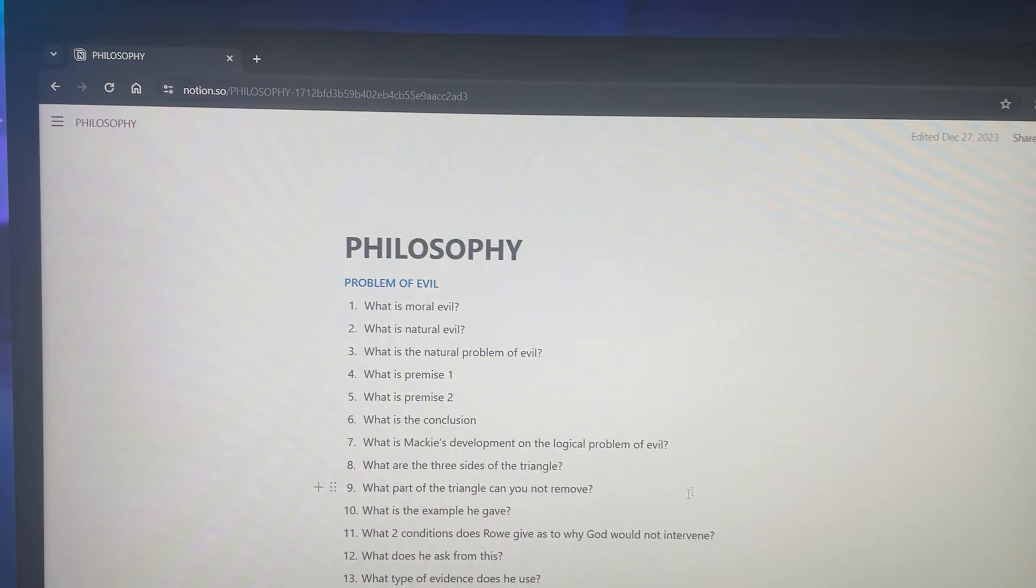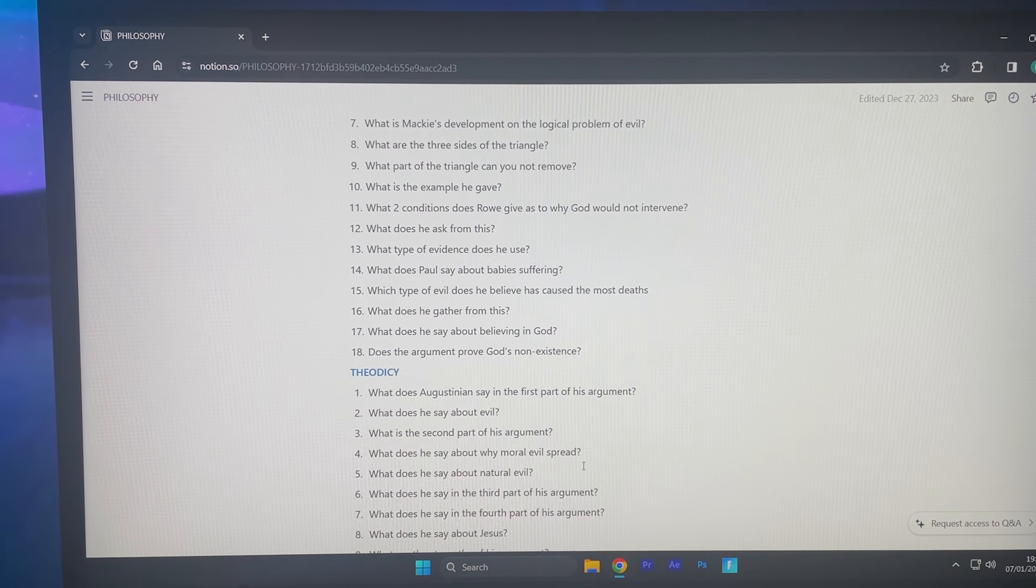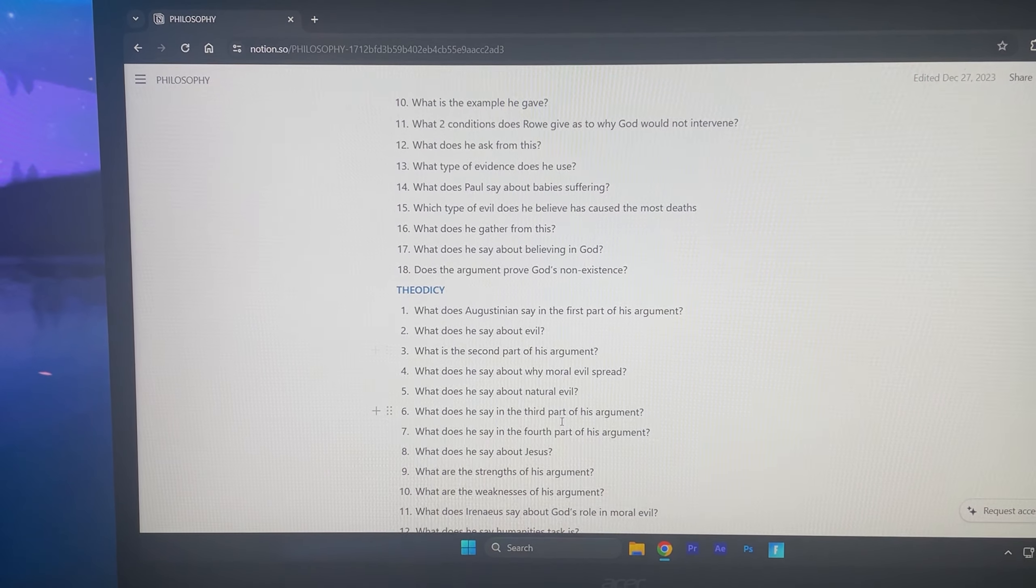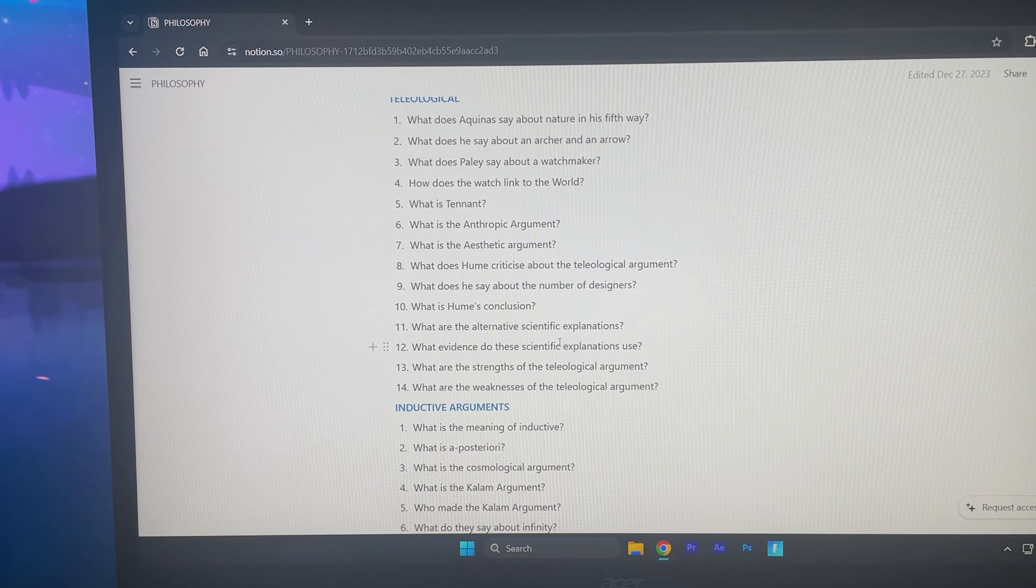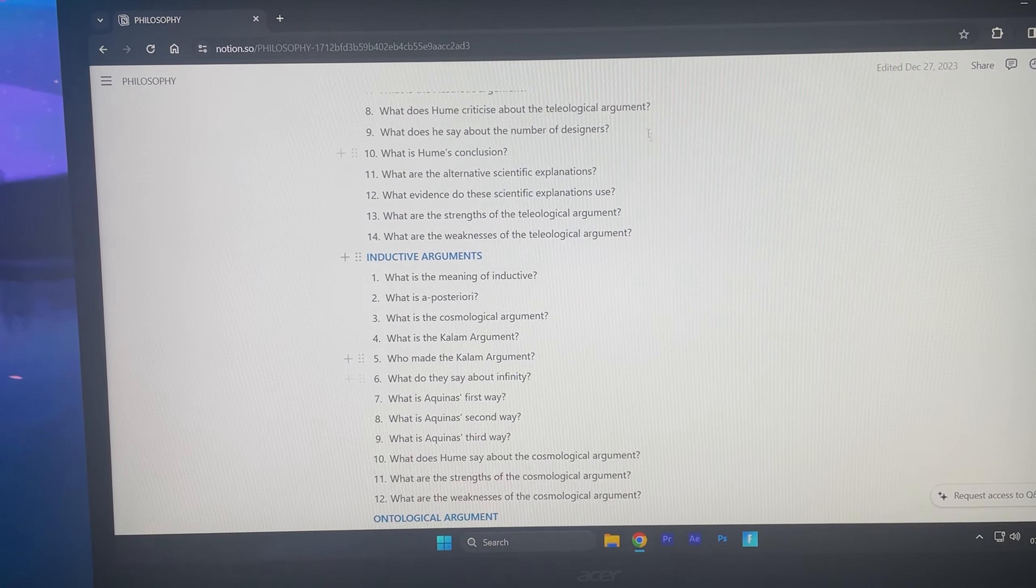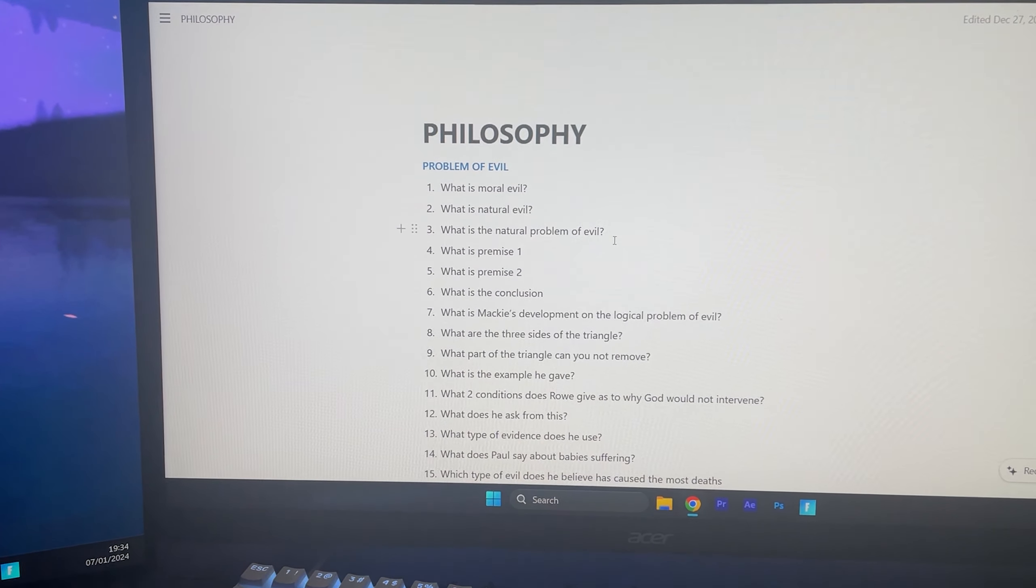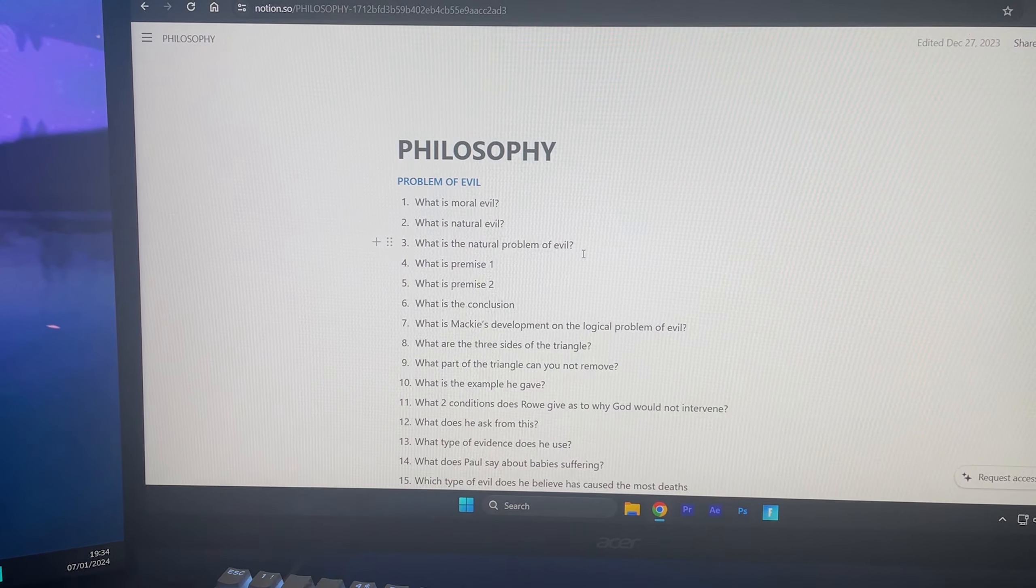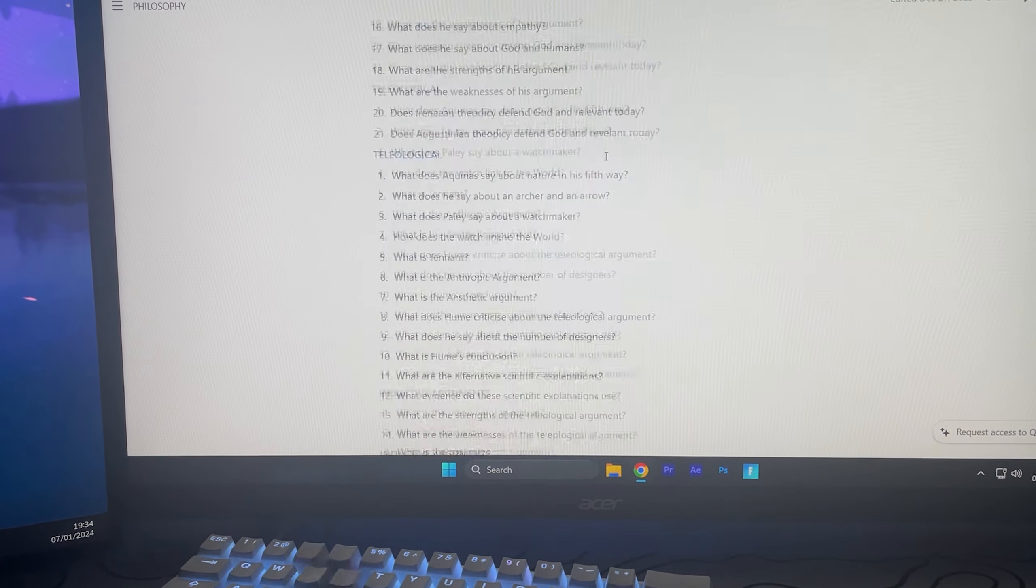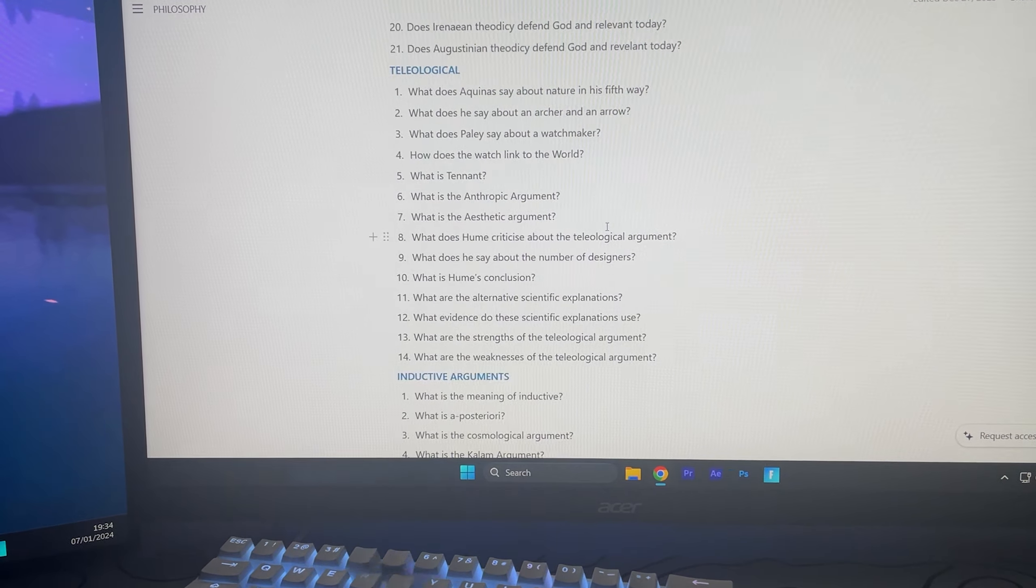So basically the first thing I need to do is revise. And the way I'm revising at the moment is basically I've wrote a bunch of questions for myself, like so many, and I'm just going to go over every single one, highlight the ones I don't really know and try and answer all the other ones.